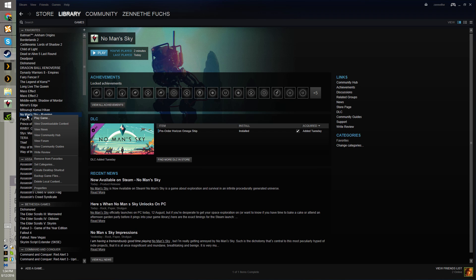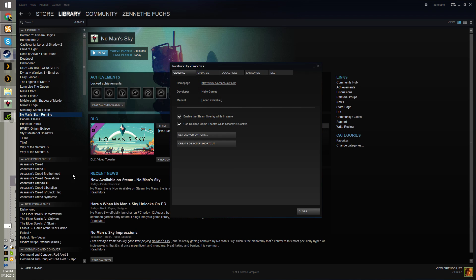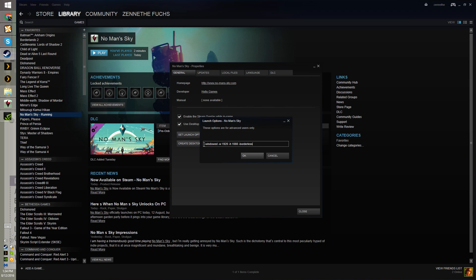Go to the game in your library, right click, properties, launch options, and then type in -windowed -W1920 -H1080 -borderless.